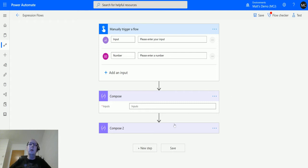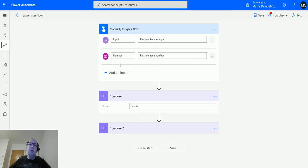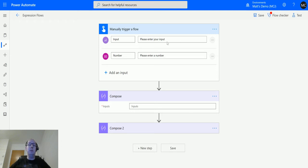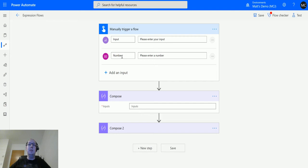So I'm here in Power Automate. I've got my manual trigger flow. I've got text input and number input. So this is important to know: boolean does not interpret text inputs or string inputs, even if they are ones or zeros. It only takes integers, one or zero. You cannot use the text input, so it's important to know. So we're going to use this number input here.